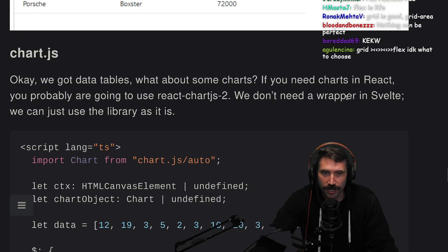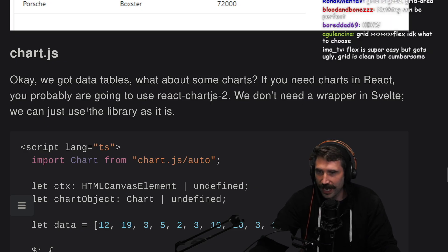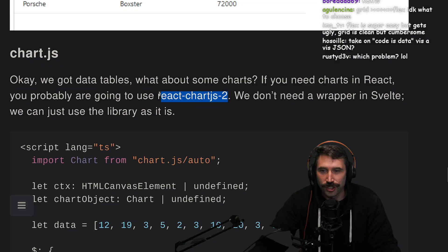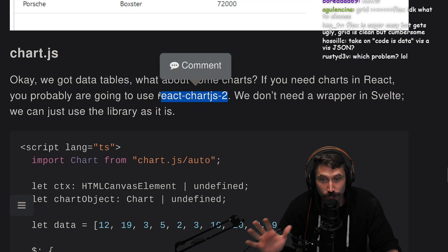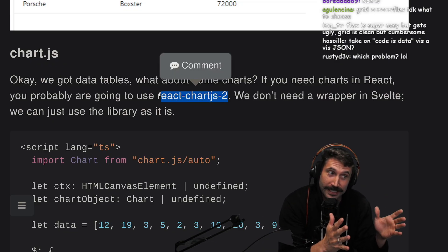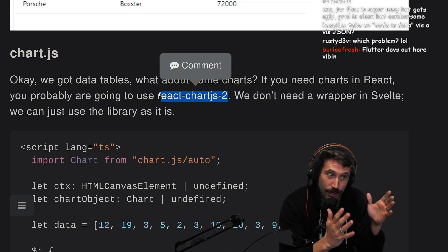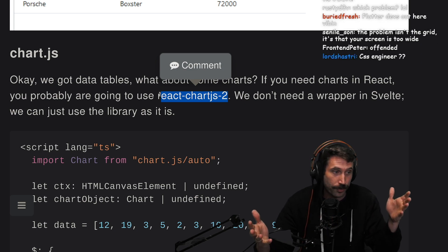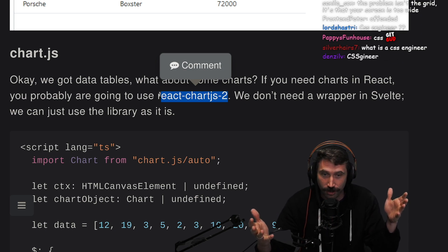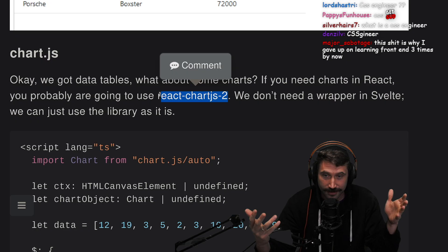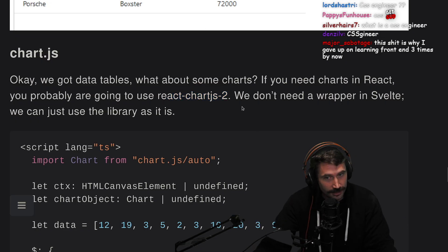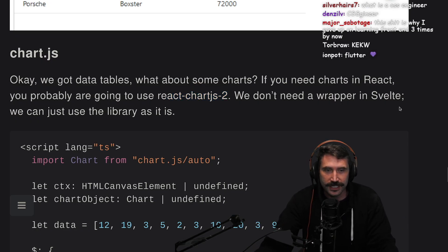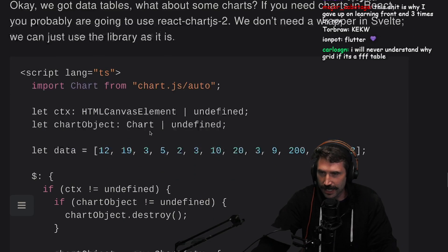We got data tables. What about some charts? You'll need charts in React — you're probably going to want to use React ChartJS V2. Watch out because ChartJS, if you use V4, you better have ESM enabled, because if you don't and you use Charts V4, you're going to have a whole broken build system and Vite's going to mess everything up. No, you don't need to wrap a wrapper in Svelte — you just need to use it as a library.